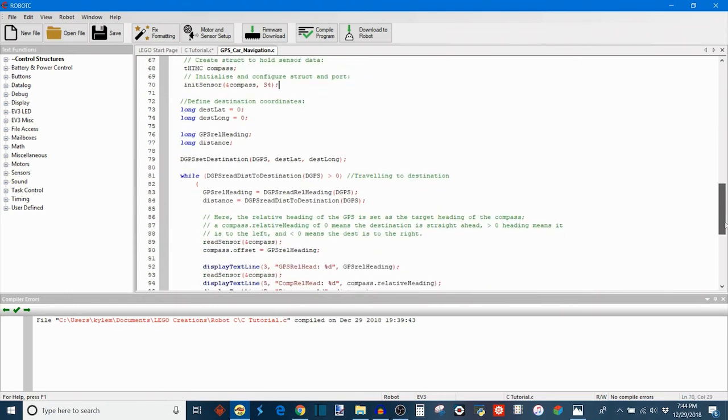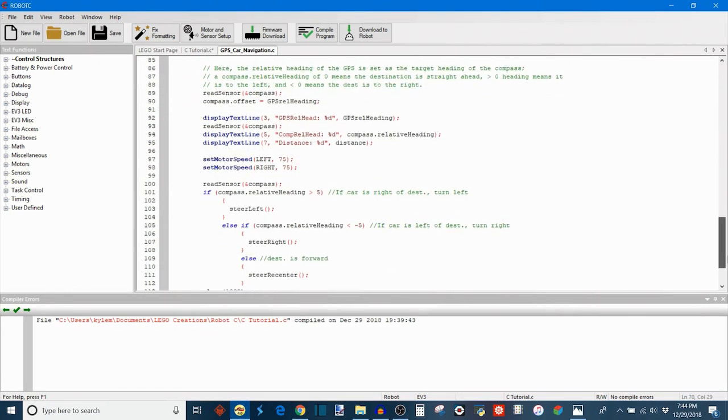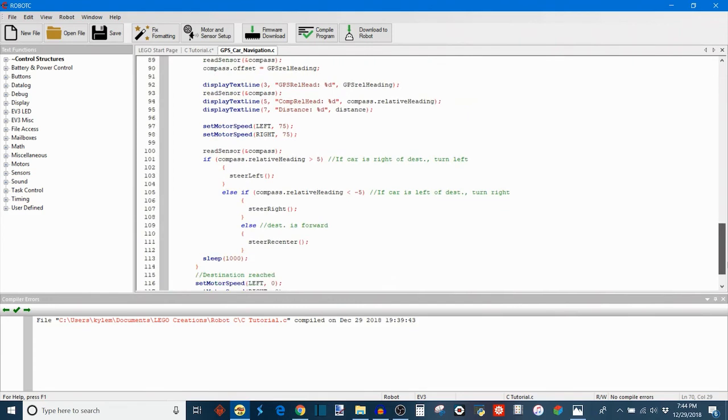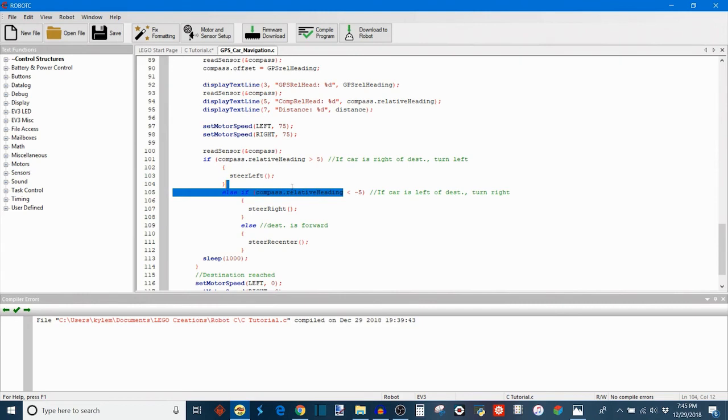So then later on, if I want to reference the compass sensor and read some of its data, I can just say compass, which is the name of the struct or the object, compass.relative heading is greater than 5, so if it's greater than that value then it can do something. And see, I'm reading it again, compass.relative heading, and that's the data that I want to read there. So that's an example of how I used a struct in the context of my own programming projects.